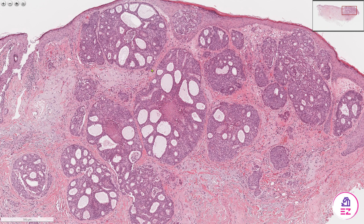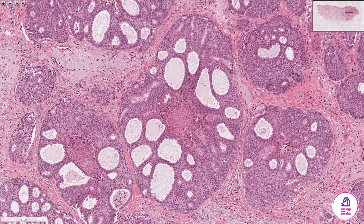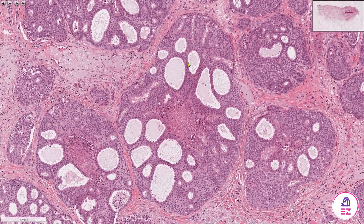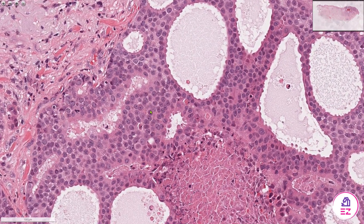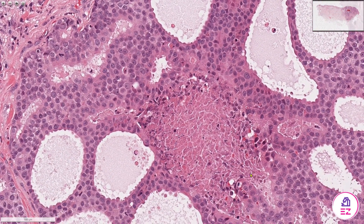What we can see is that we have solid nests and lobules of epithelial cells, and they definitely have a somewhat cribriform architecture with multiple cystic spaces dividing up these solid islands.